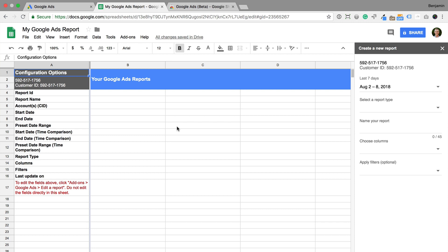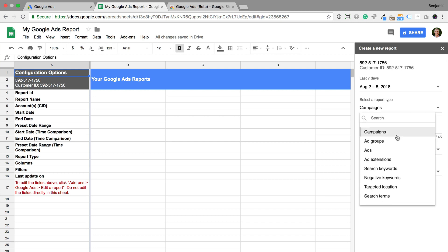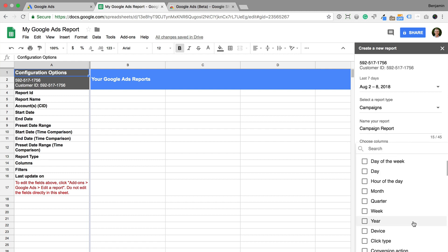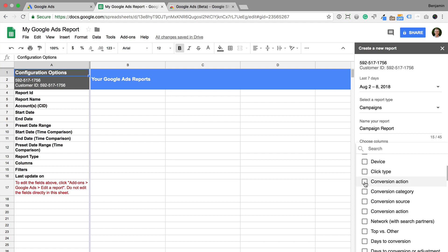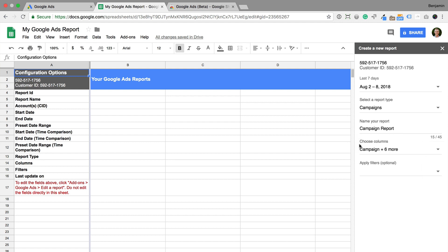The panel on the right allows us to configure the report. For example, we can create a report for all of our campaigns. Name the report, choose the columns or metrics we want to include, and then create the report.